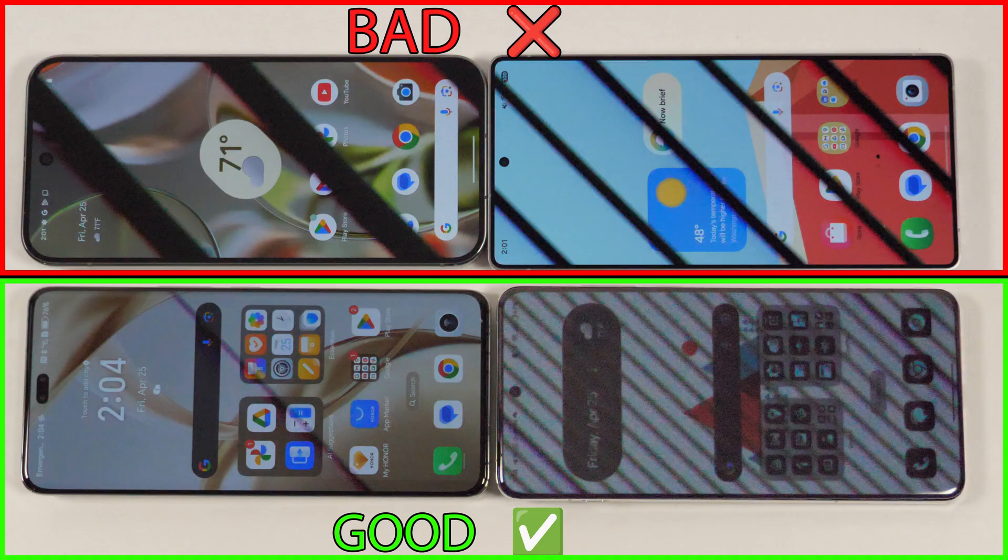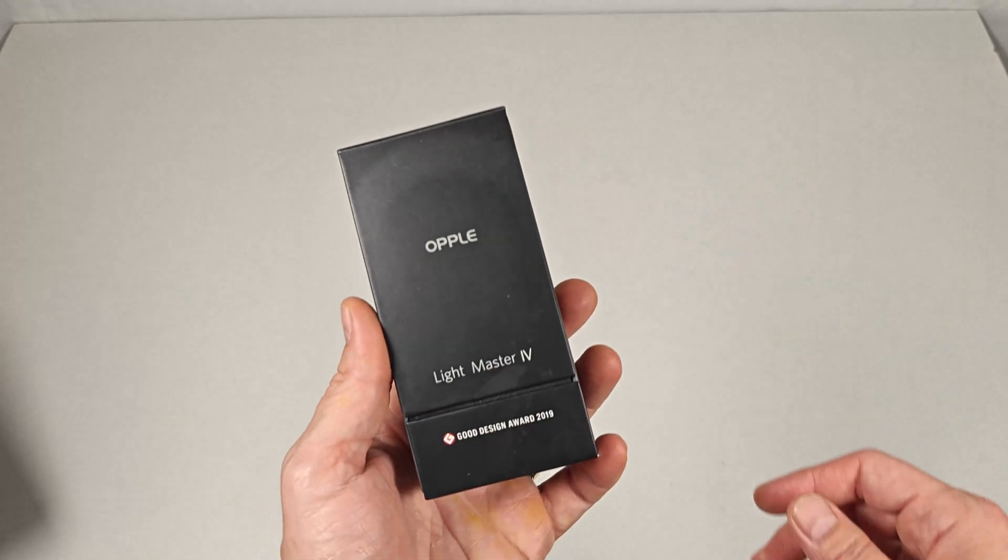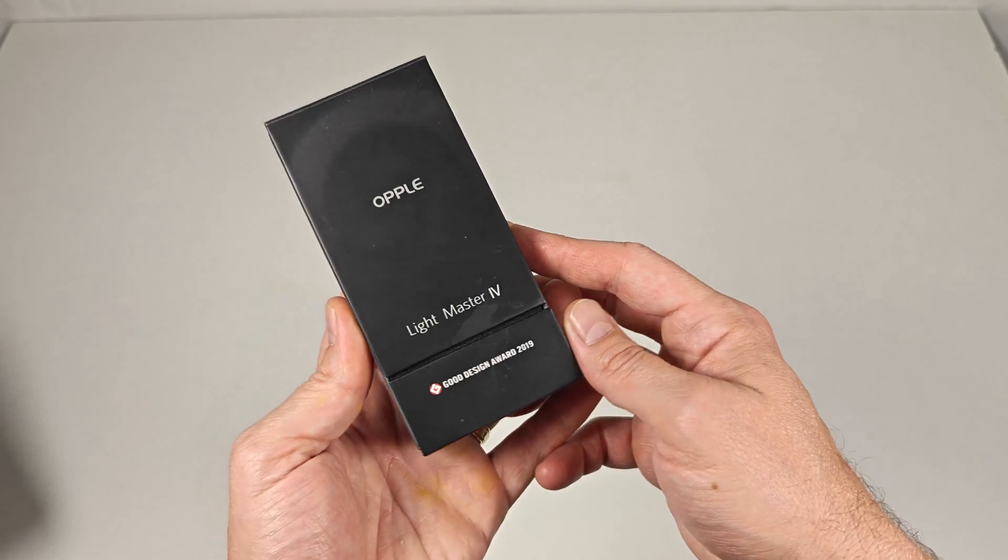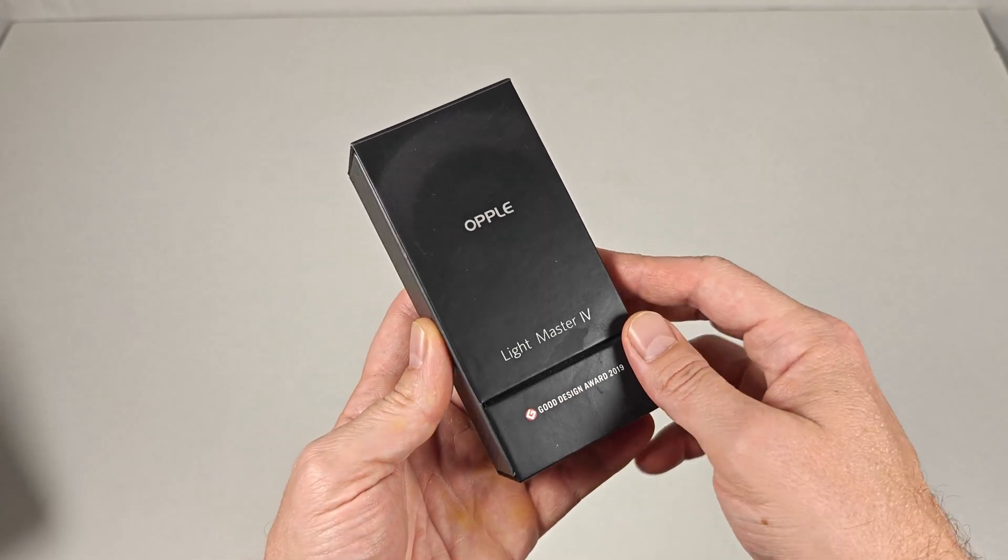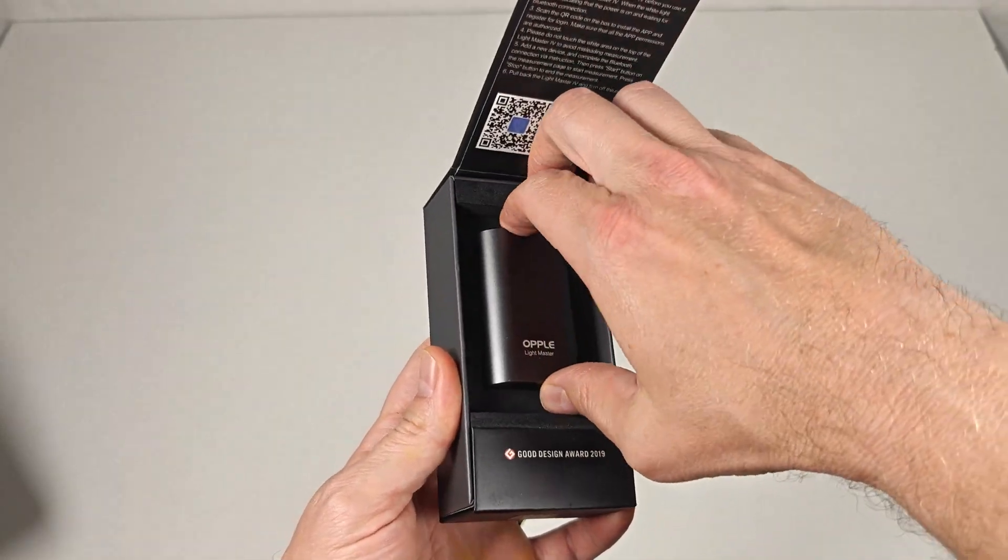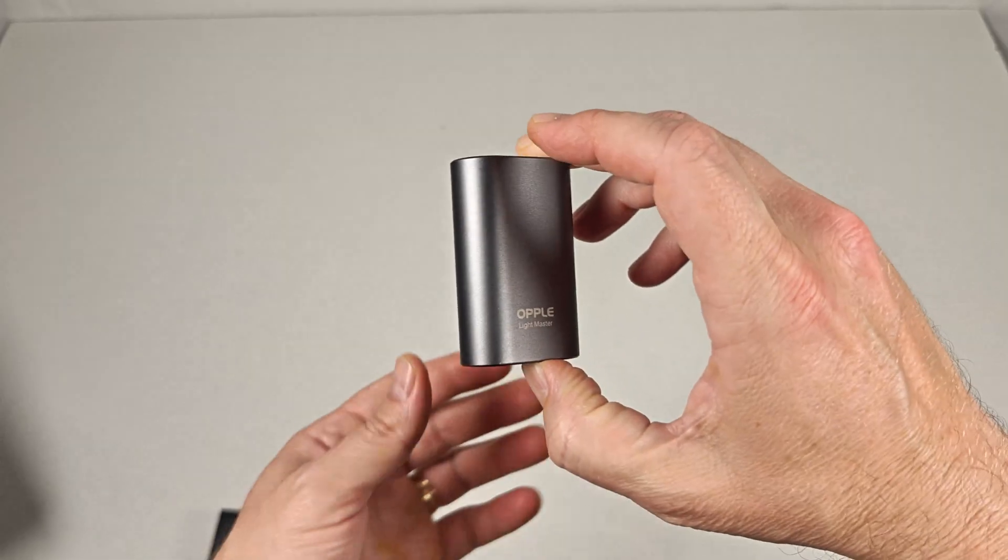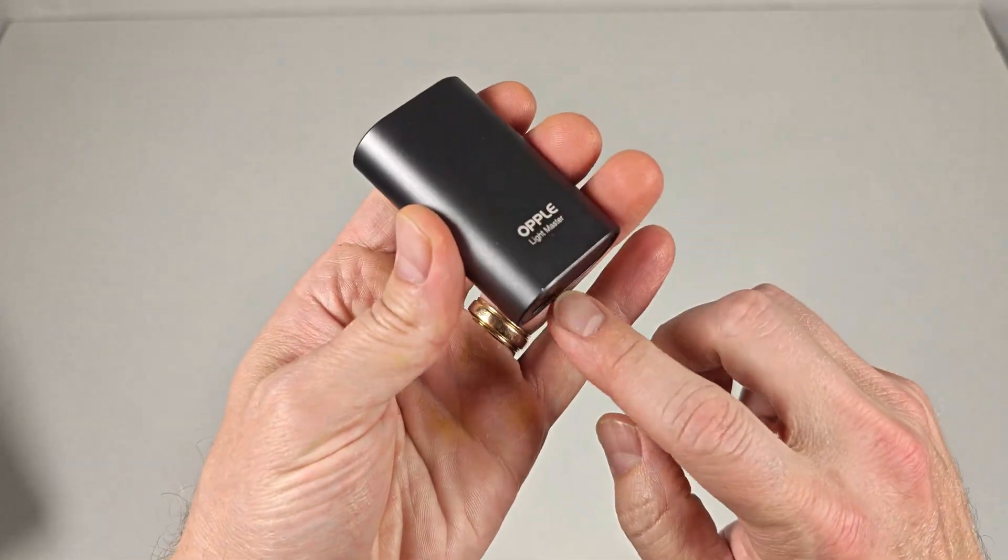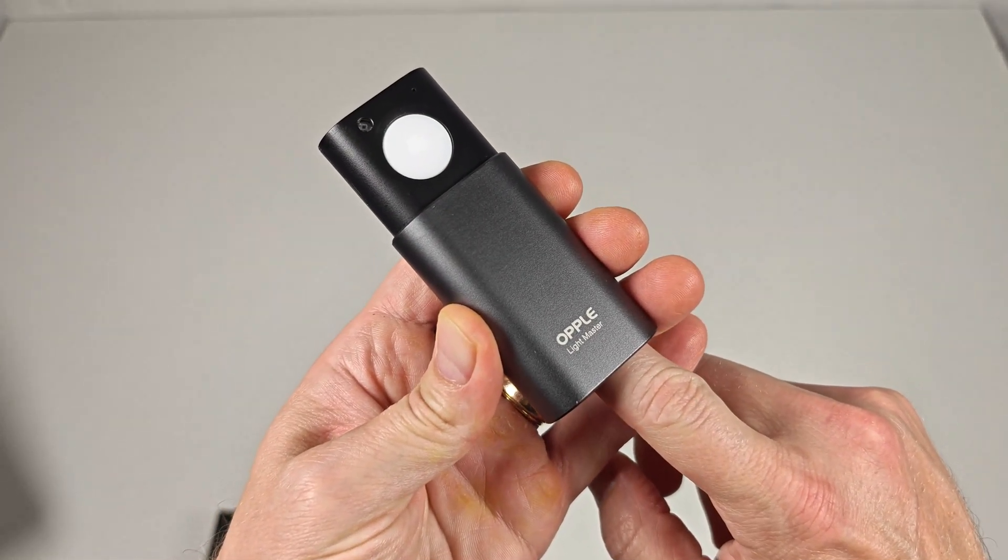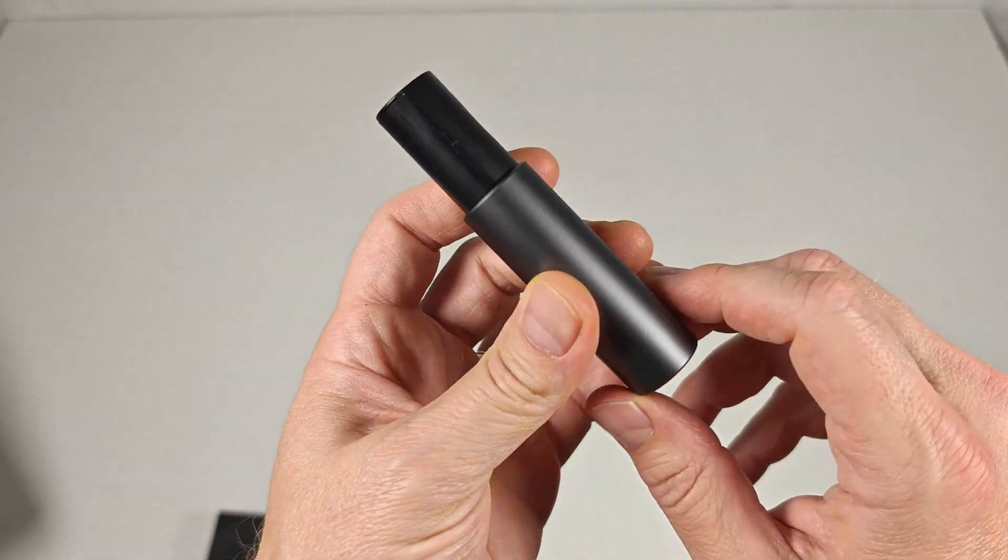If you're looking for something more accurate though, many people like myself use an Opel Lightmaster to measure flickering. This inexpensive light meter can be picked up on Amazon for about 50 bucks. Check the link in the description if you want to get your own.